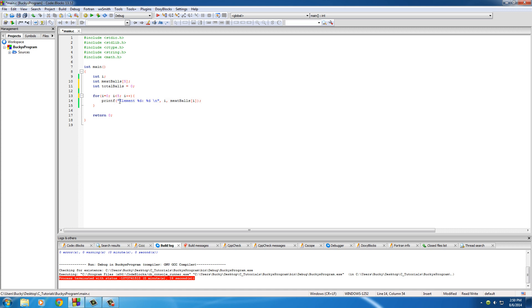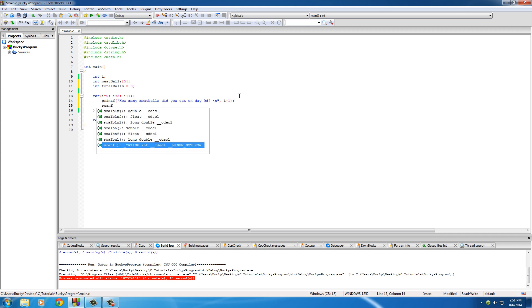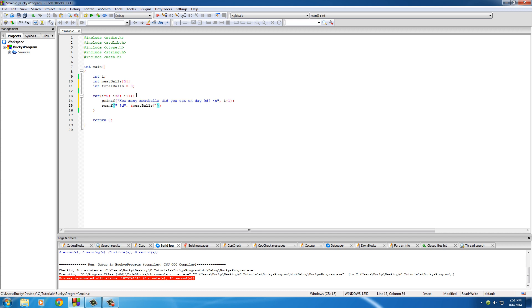So pretty much every single loop we'll go ahead and give them prompts. Be like, how many meatballs did you eat on day %d, and kick that to a new line. And then since this is going to start with zero, what we want to do is put i plus one. And this isn't going to change the value of i, it's just going to display whatever the current value is plus one. So it's perfect, it'll be better for the user to see what the heck is going on. So now let's give them an area where they can scan in a number that they entered. And of course we want to store this in meatballs. So ampersand meatballs, looking good.